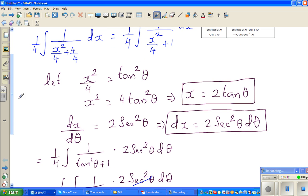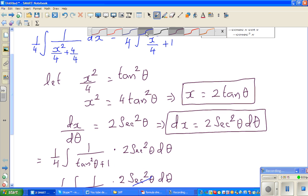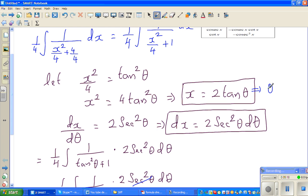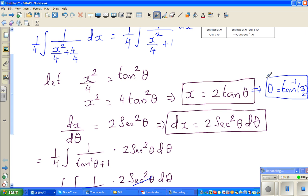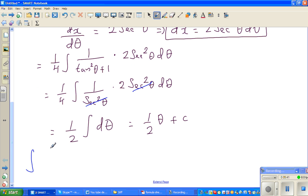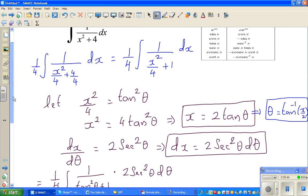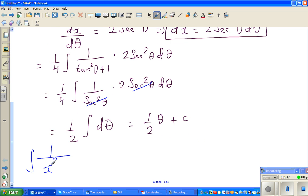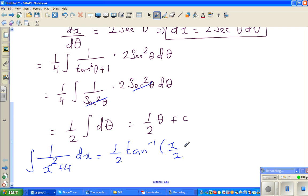Now what is θ in terms of x? From our substitution, x equals 2 tan θ, which means tan θ equals x over 2, so θ equals tan inverse of x over 2. Therefore the final answer: the integral of 1 over (x squared plus 4) dx equals 1/2 times tan inverse of x over 2, plus C.